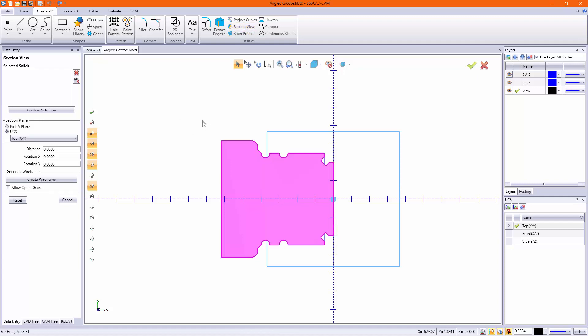When you go into section view, as long as your part is in the correct location, you should see something like this. Everything highlighted pink is what I'm going to get a cross-section of.